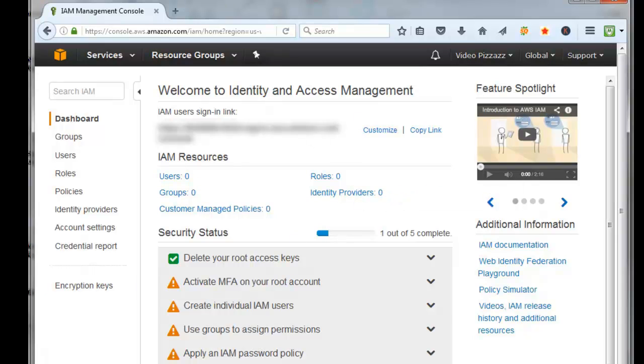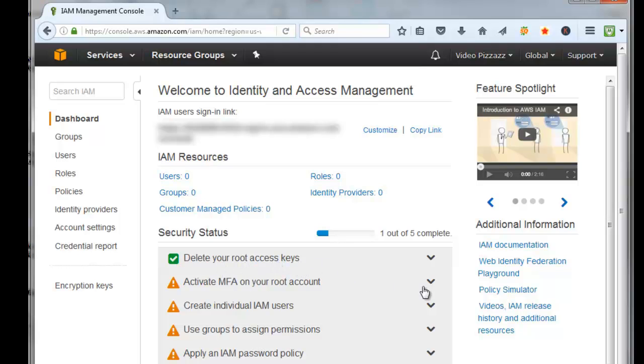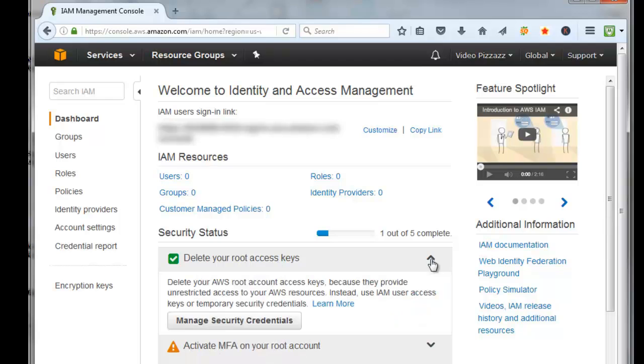For the keys that I'm looking to create, they can only be created by the root. Come over here next to the root access keys, click the down arrow, and click on manage security credentials.